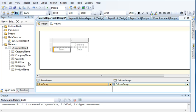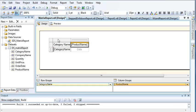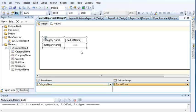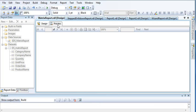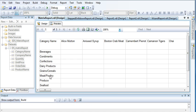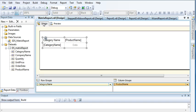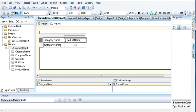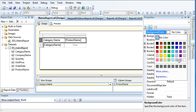I want to show Category Name in rows and Product Name as columns. Let us increase the size — you can see here if I preview, all the categories are displaying in rows and all the products are displaying in columns. Let me add some background color — let us use light blue for the columns.